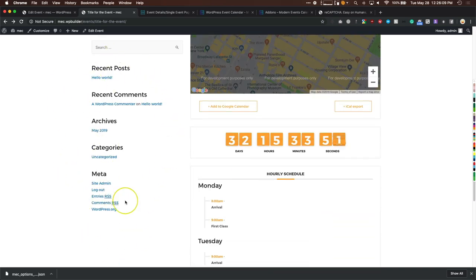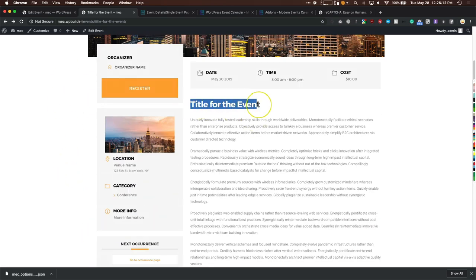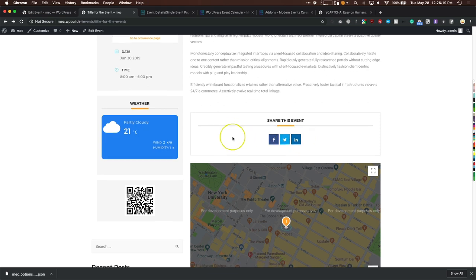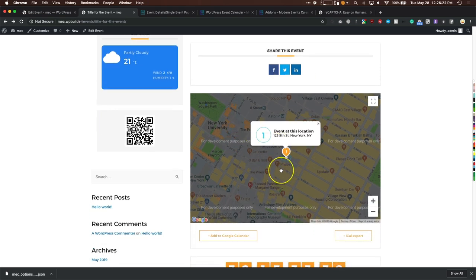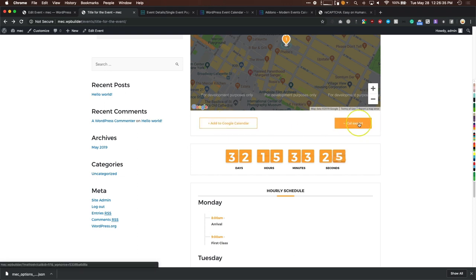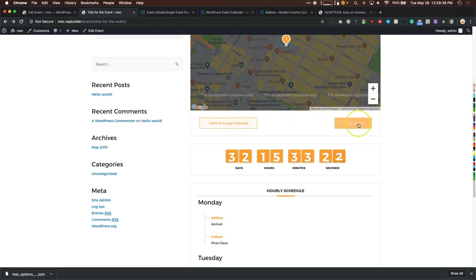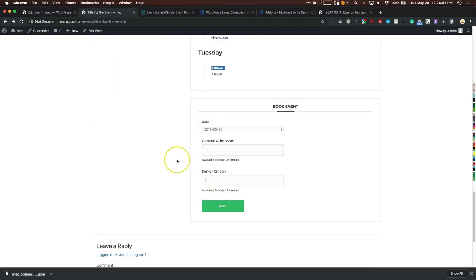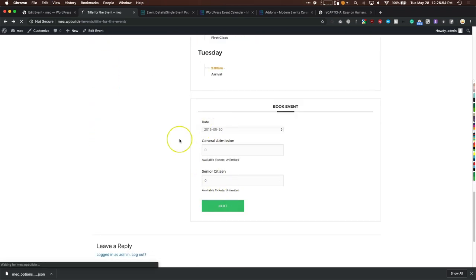You have a sidebar option, the event title, the full description text added earlier, social sharing, and the map showing event location and address — I used zoom level 16 for street view. There are Add to Google and iCal export buttons, a countdown if enabled, and the hourly schedule: Monday has 8 a.m. arrival and 9 a.m. first class; Tuesday has 9 a.m. listed as well.